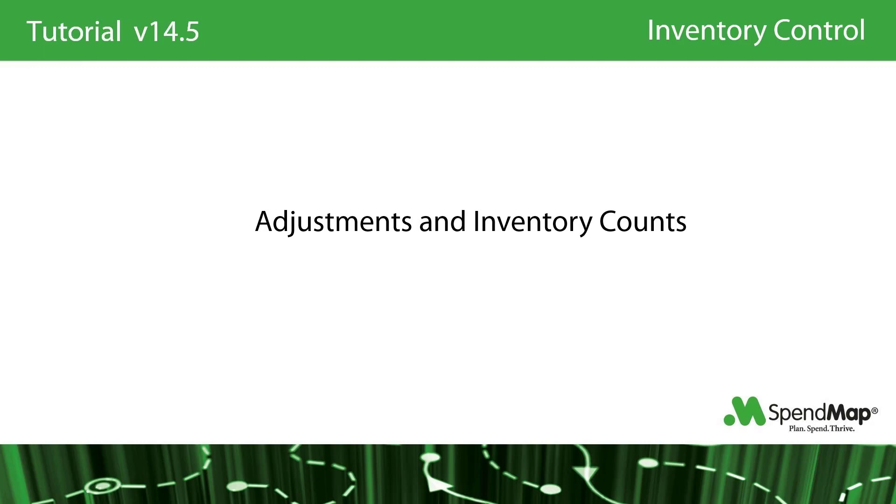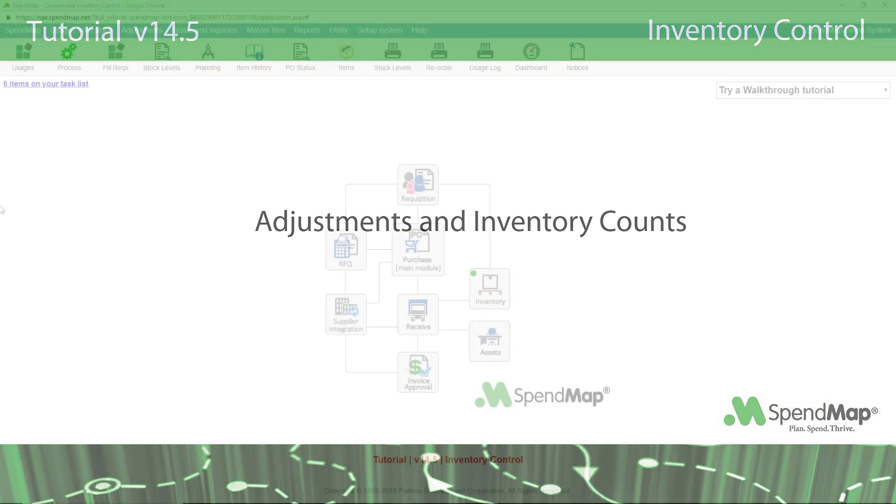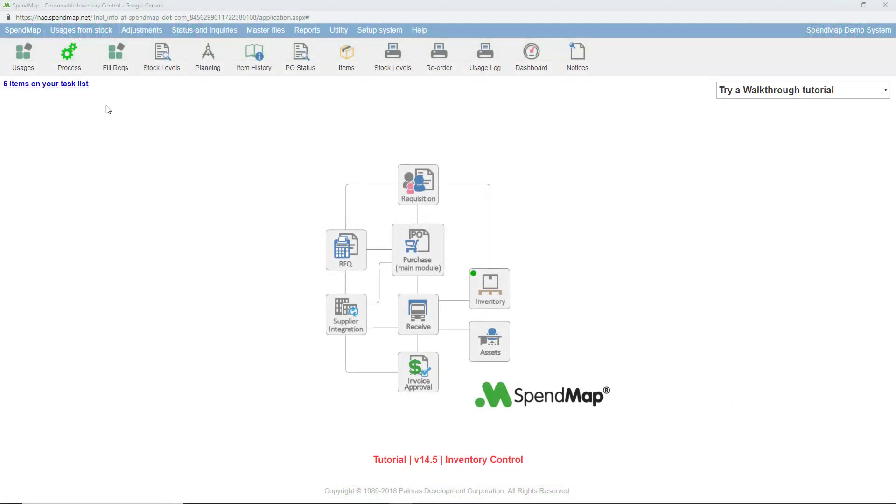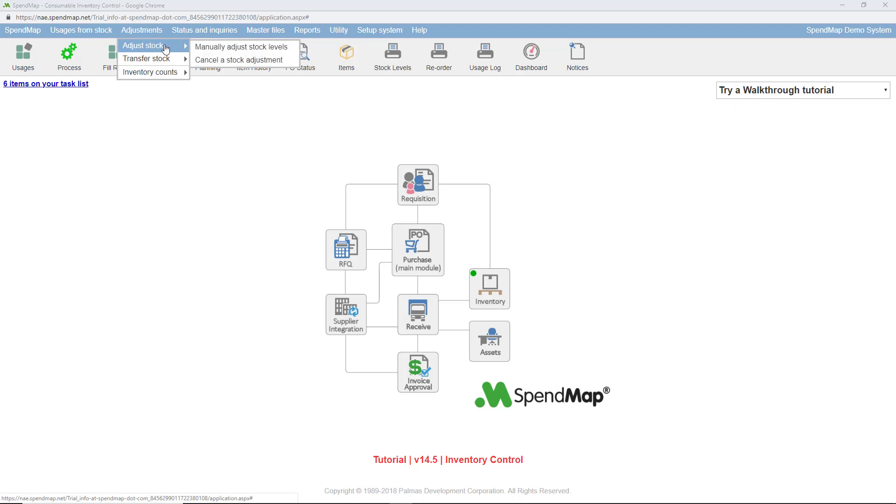The two most common reasons would be when first implementing the system, since you have to tell SpendMap what your starting inventory is, and also most companies will do a physical inventory count at least once or twice a year to account for things like inventory shrinkage or theft. So take a quick look at the inventory adjustments menu group.